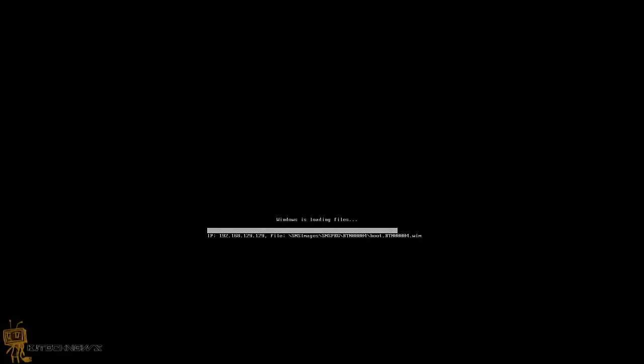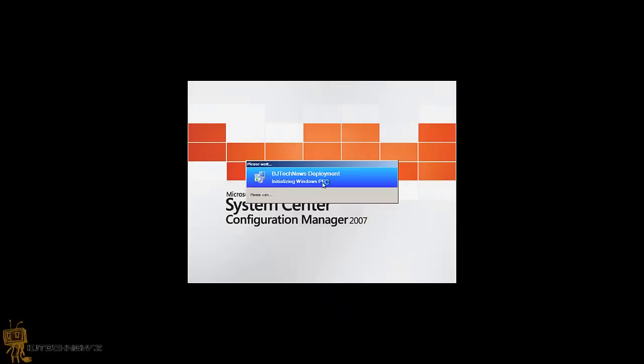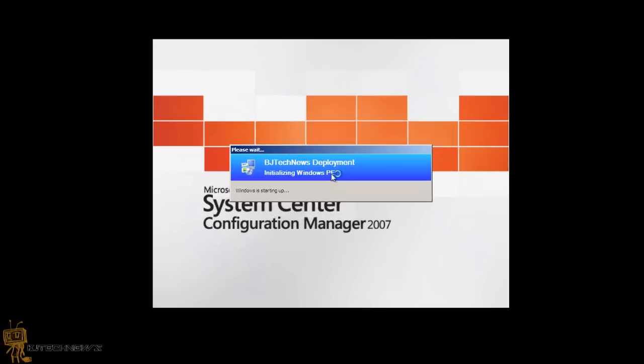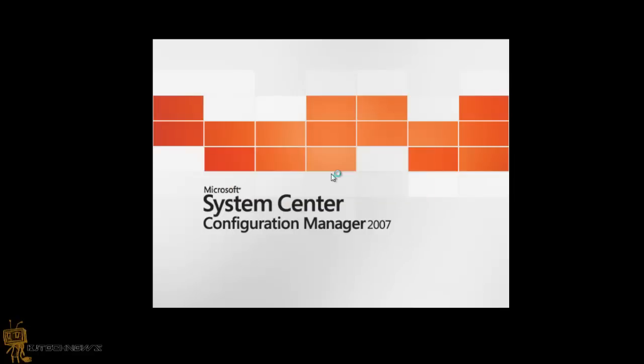Now there's two options with this guys. You can advertise your task sequence to a collection like we did in the previous episodes, and you can advertise it regularly or you can advertise it mandatory. If you do it mandatory, most likely you're going to get a dialog box indicating that your machine is going to be re-imaged by such and such task sequence in a certain amount of time. Press OK or cancel. If you don't do as soon as possible, it's going to give you a dialog box to pick which task sequence you want, which is always a good thing.